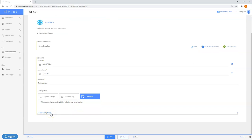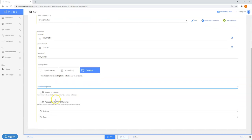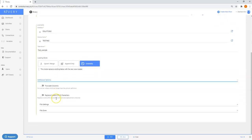We also have additional options, which include the ability to truncate columns and replace invalid UTF-8 characters along with different file settings and file zones.